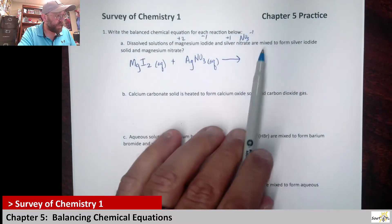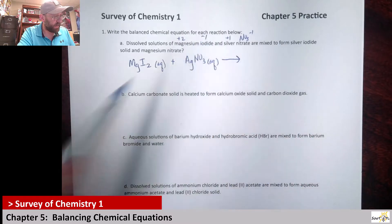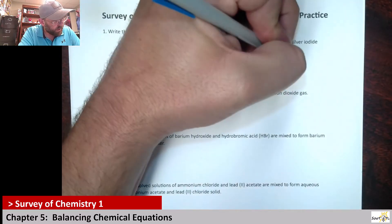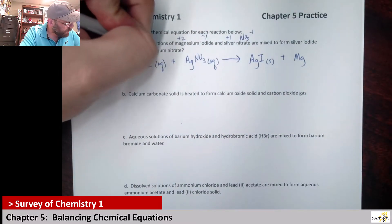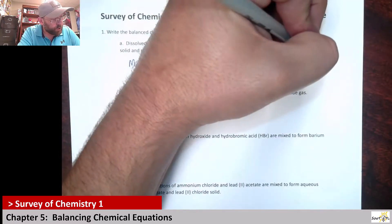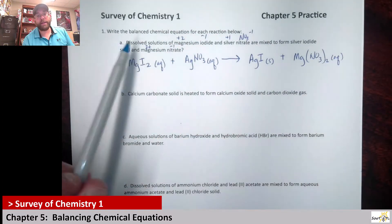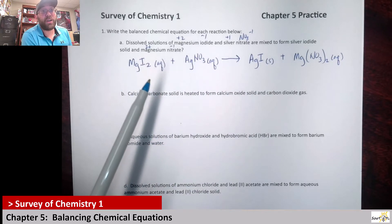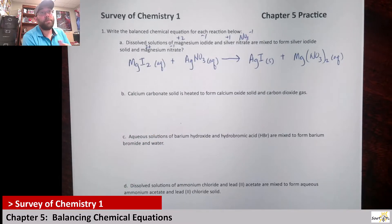The products: silver iodide solid — silver is Ag with a plus one, iodide has a negative one, so it's a one-to-one ratio: AgI, solid. Magnesium nitrate is Mg²⁺ with two nitrates, so Mg(NO₃)₂. Since they didn't specify a solid, and it's an ionic compound starting as aqueous, we'll call it aqueous.